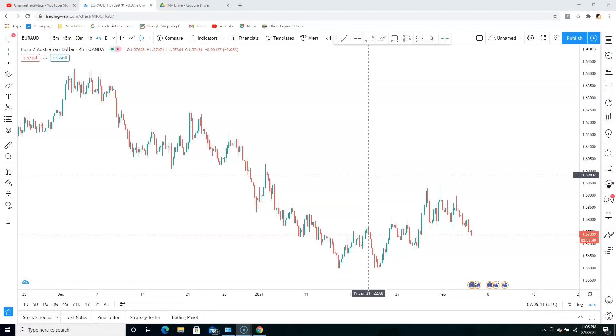Welcome back to my channel. In this video I'm going to be showing you guys how to use the 200 EMA moving average strategy. If this is your first time on my channel, make sure you like this video, smash that subscribe button, and turn on the bell notification so you don't miss any of my future videos. Without further ado, let's jump right on the computer and get this video started.